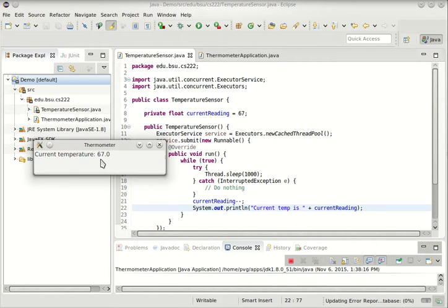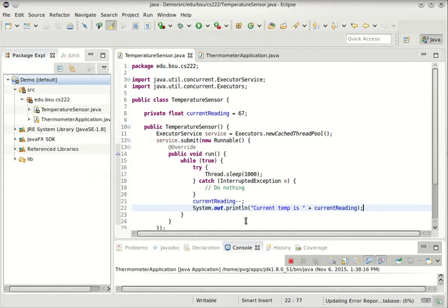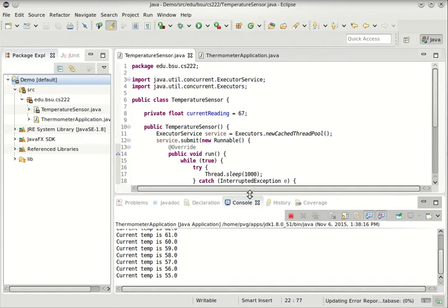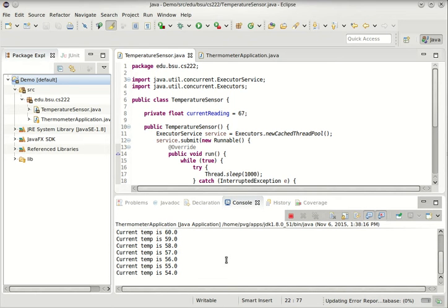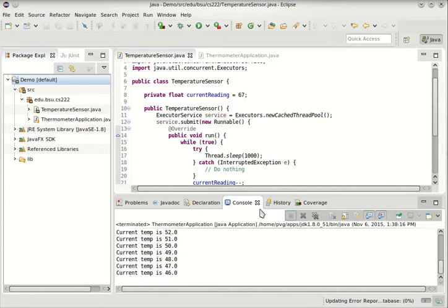So let's run the application again. This doesn't change because the label is created once, but we can see down here it's counting down. I'll close that. Notice I closed the application, but the process is still running because nothing ever told this to stop. That's going to keep running kind of forever. I'll use this button there to terminate the process.